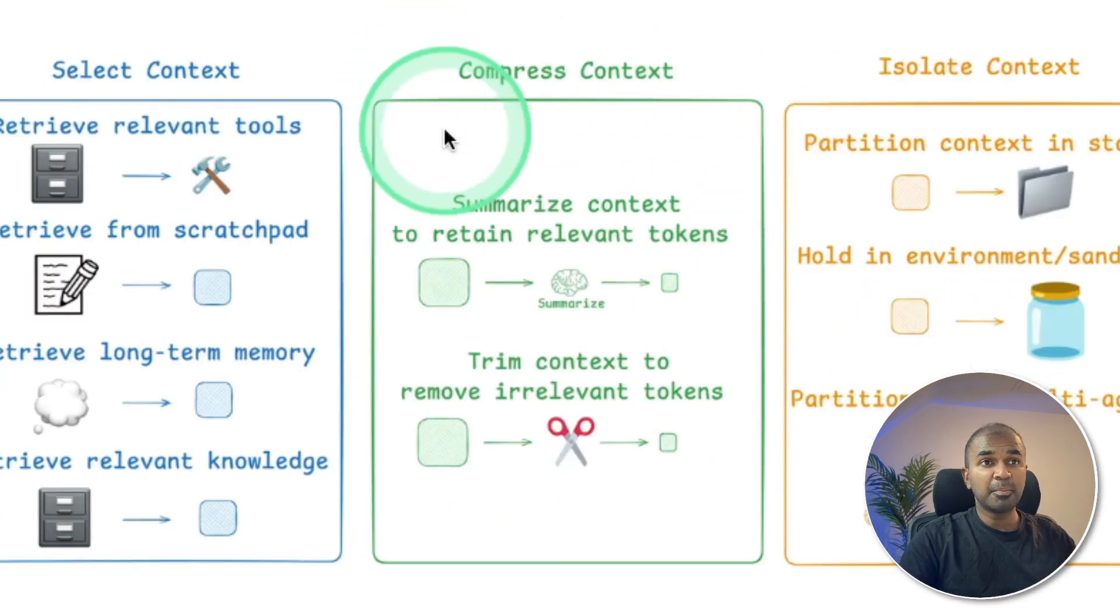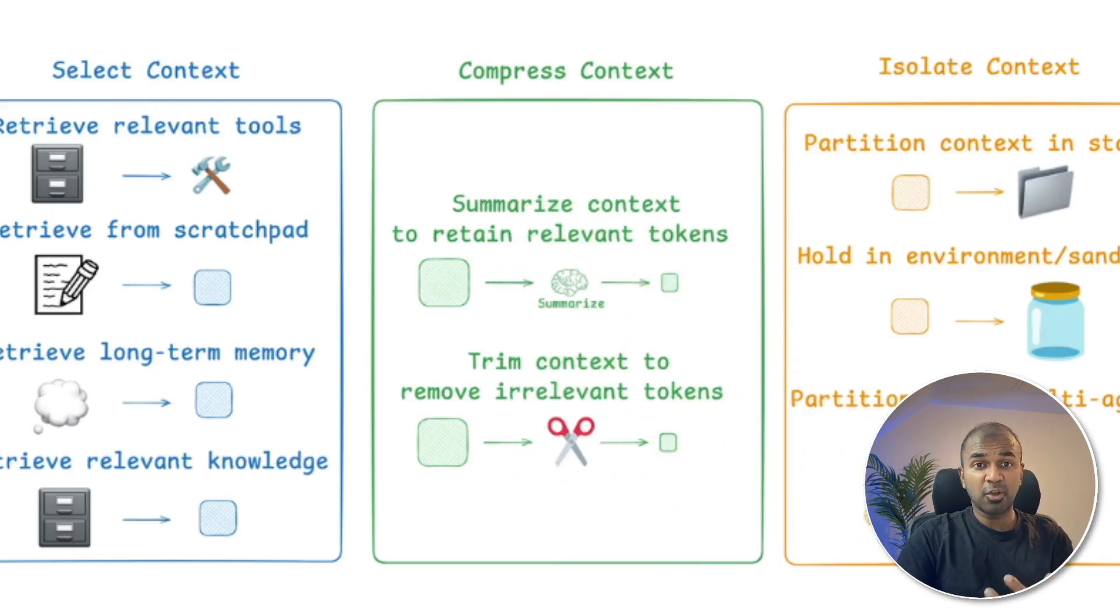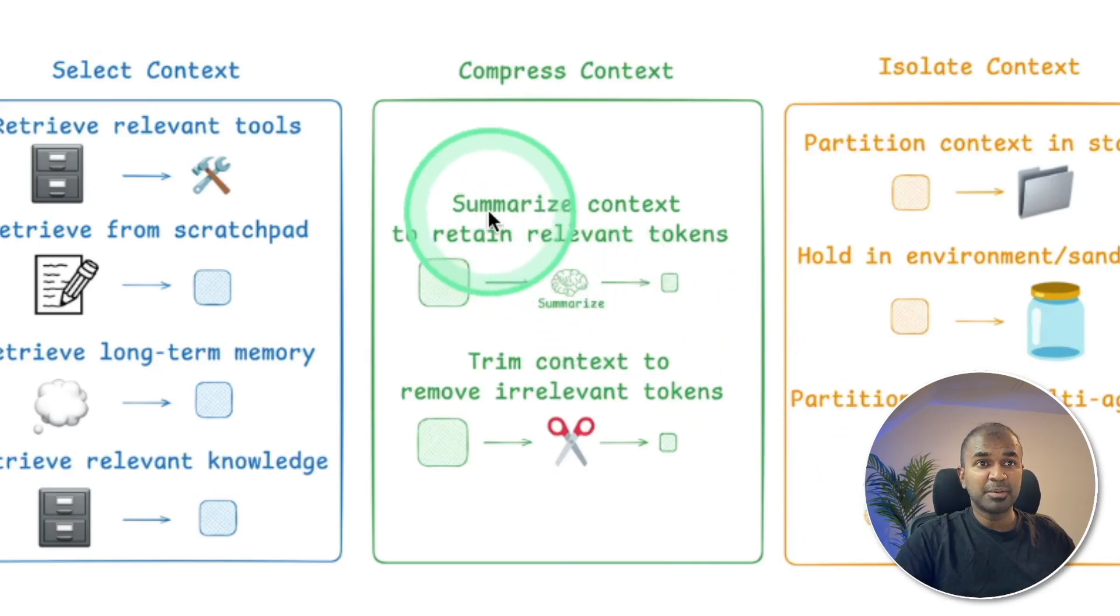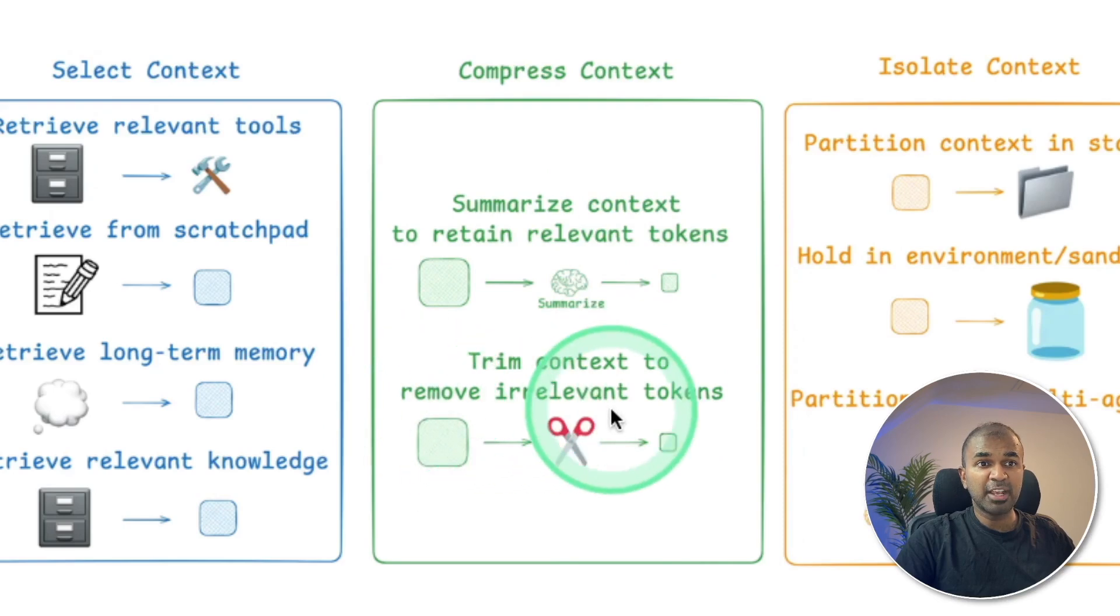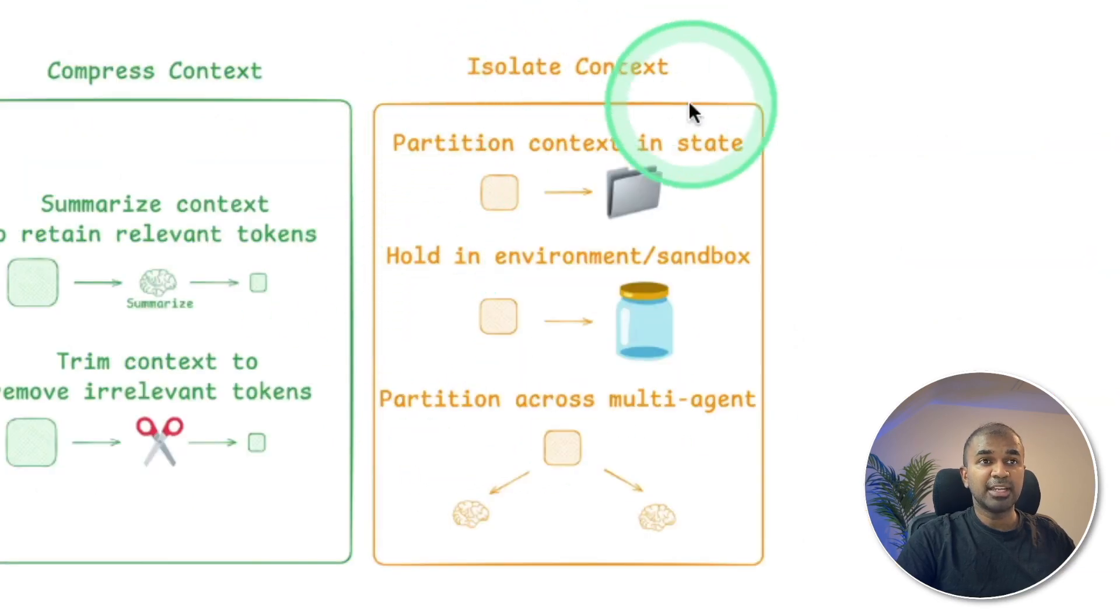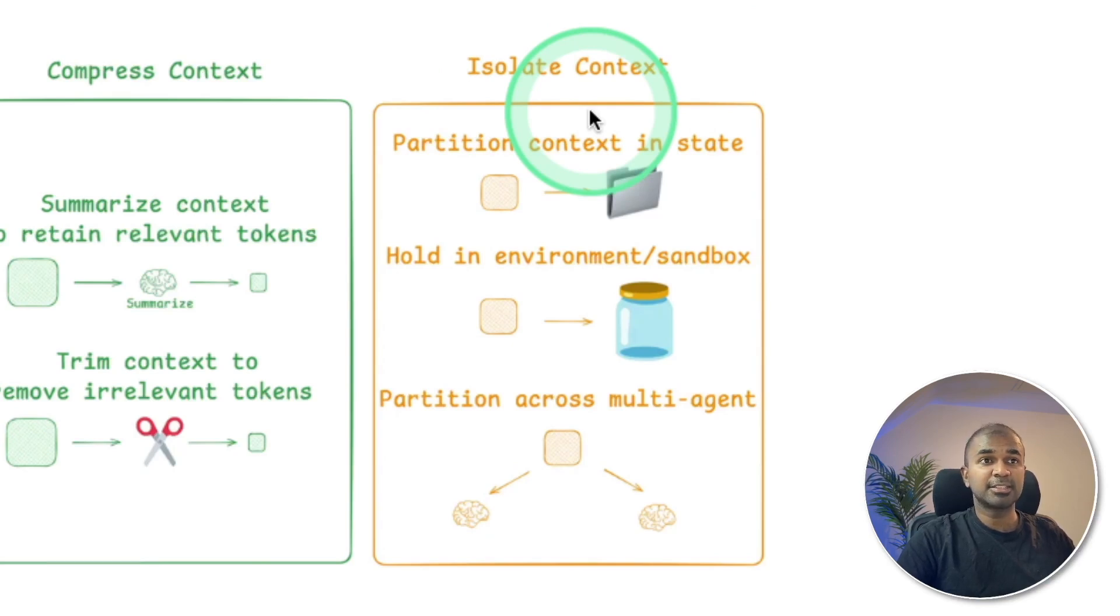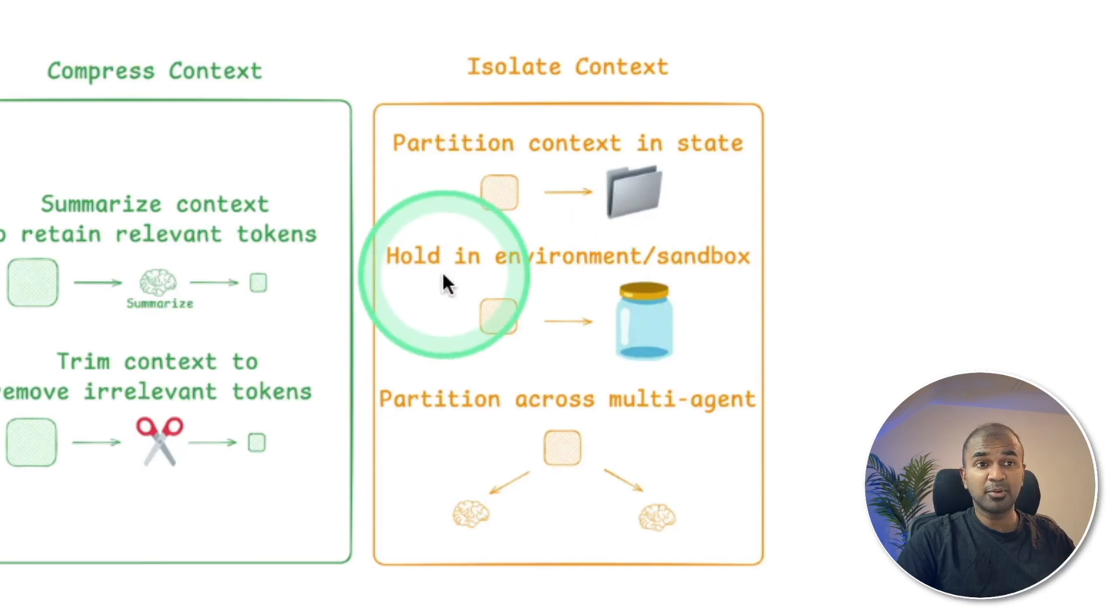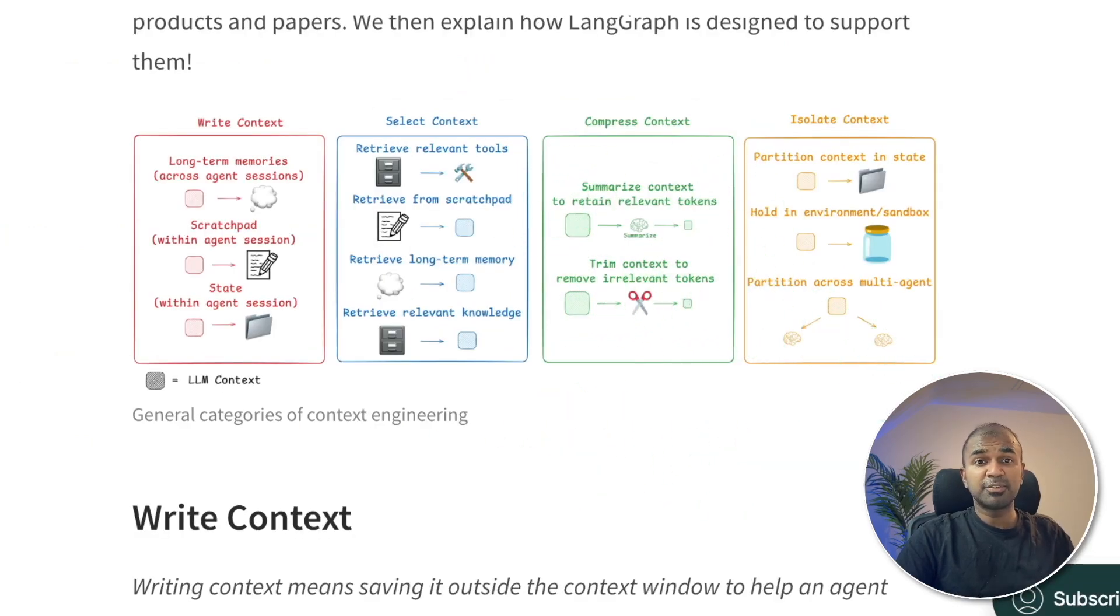And the third step, compress context. By compressing the context, we make it fit into the context window. So if it's a large code base, you can summarize context to retain relevant tokens, trim context to remove irrelevant tokens. And finally, the last step is to isolate context. You don't need all the context for all the agents. You can partition context in state, hold an environment or sandbox, partition across multi-agent. I'll put the information about all the links I'm sharing here in the description below.